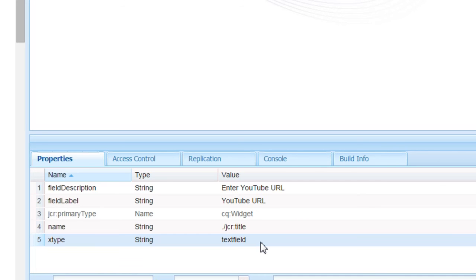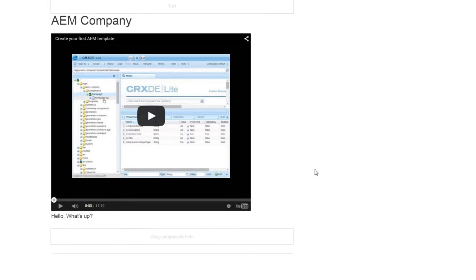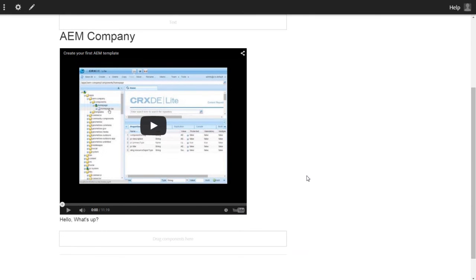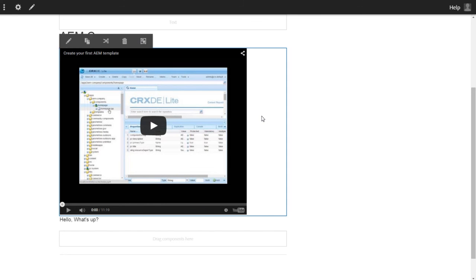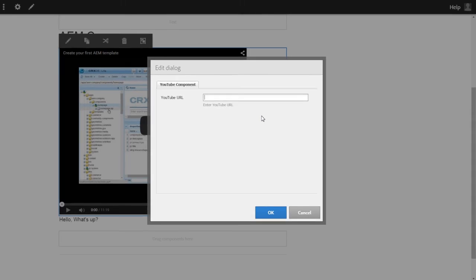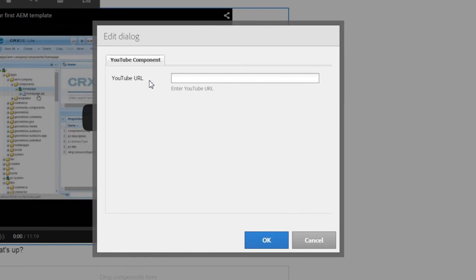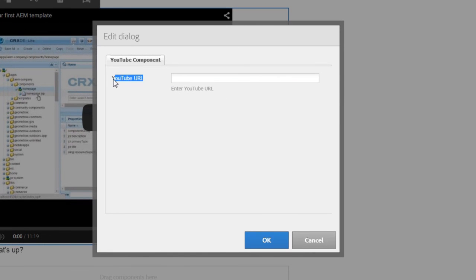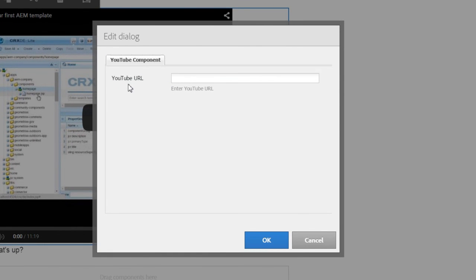Now let us see how the web page appears. Open the web page that we created, select the YouTube component and double click. The dialog appears. You can see the field name as YouTube URL, and there is an instruction for authors in the YouTube URL field.